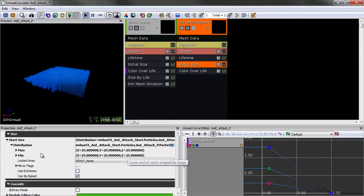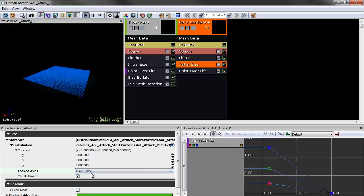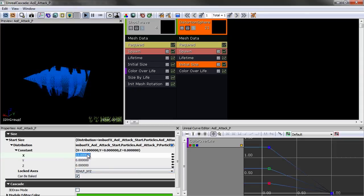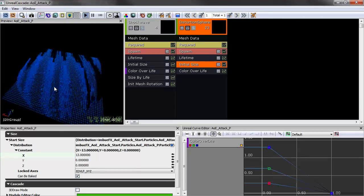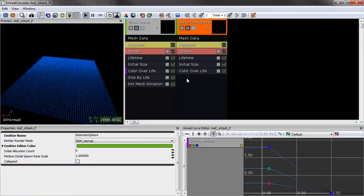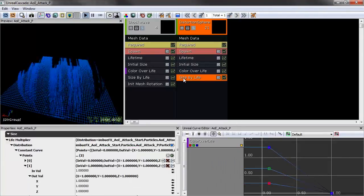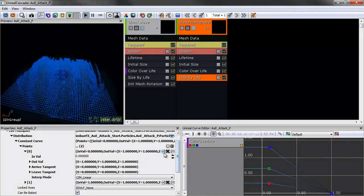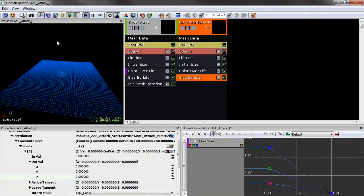Let's fix the size first. Change the distribution to Constant and set Locked Axes to XYZ — this propagates whatever you put in X to Y and Z automatically, keeping uniform scaling simple. Then add a Size By Life module. Take the two default points and change the first point's size to zero on X, Y, and Z, so now we can see the spheres growing from nothing.